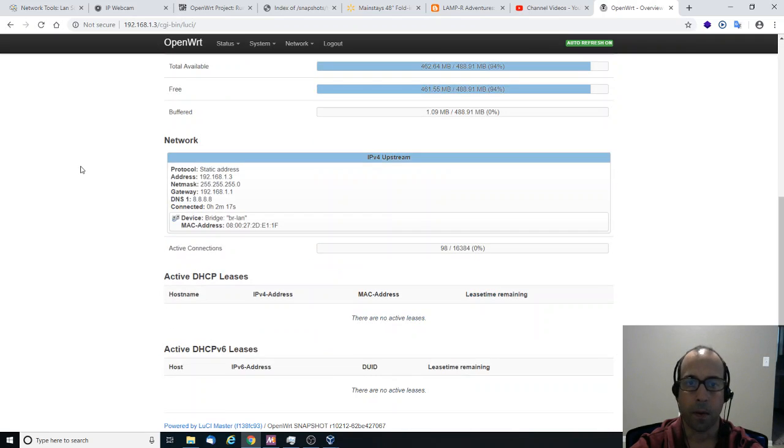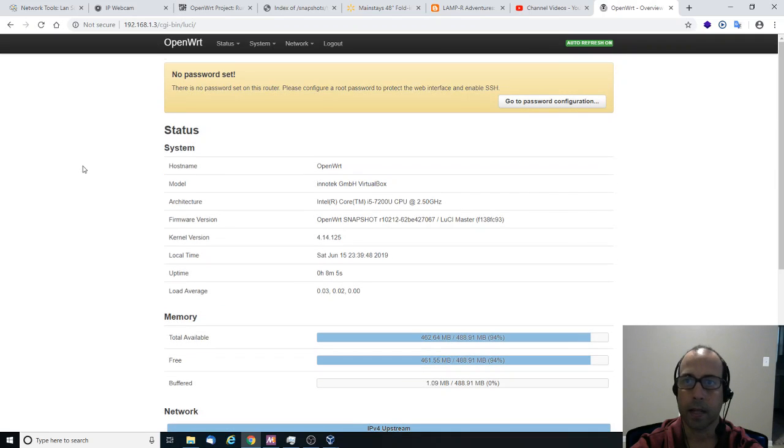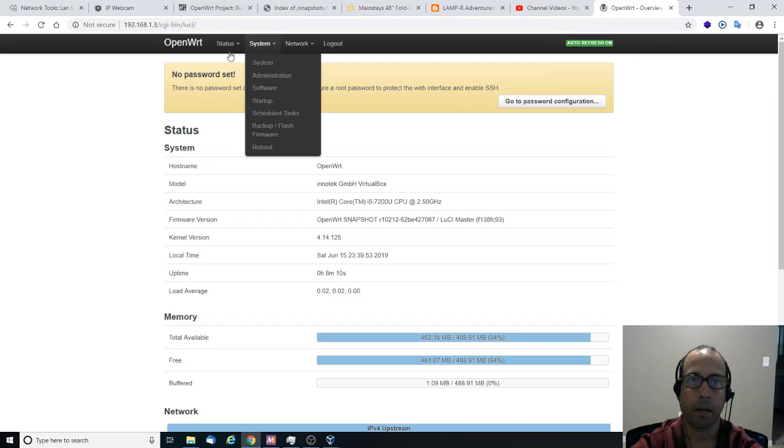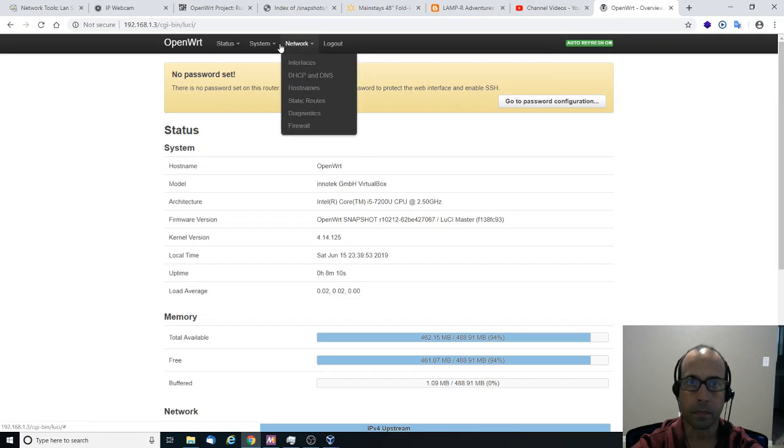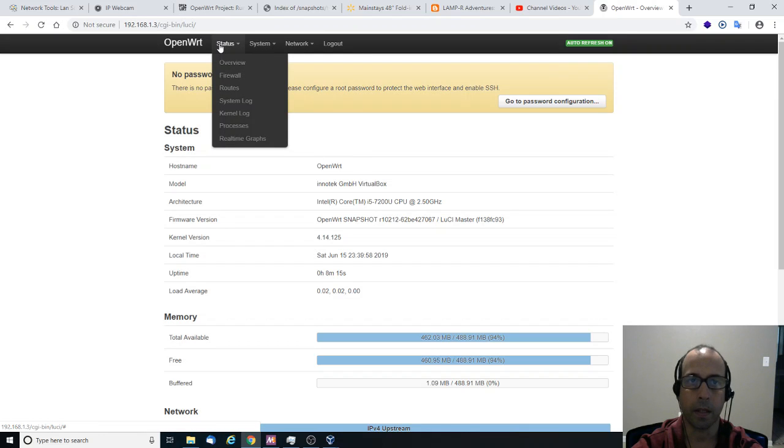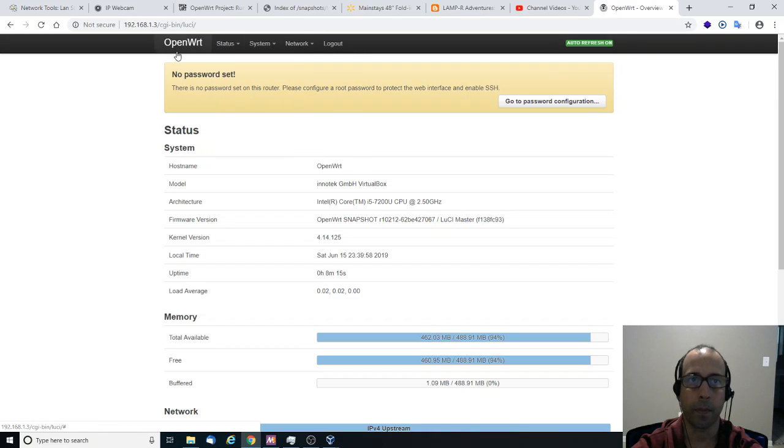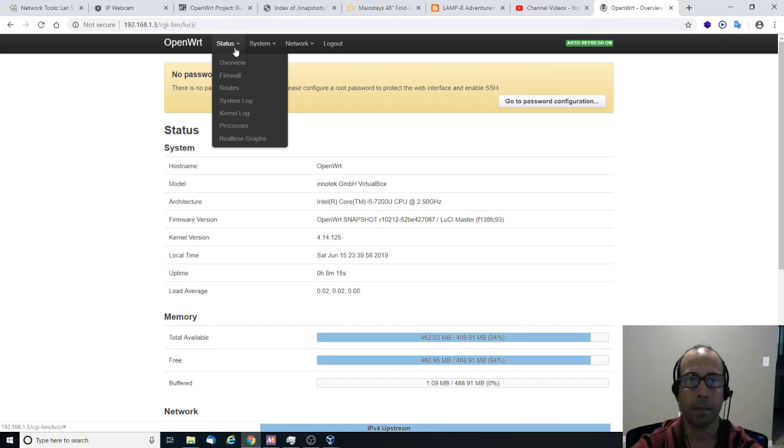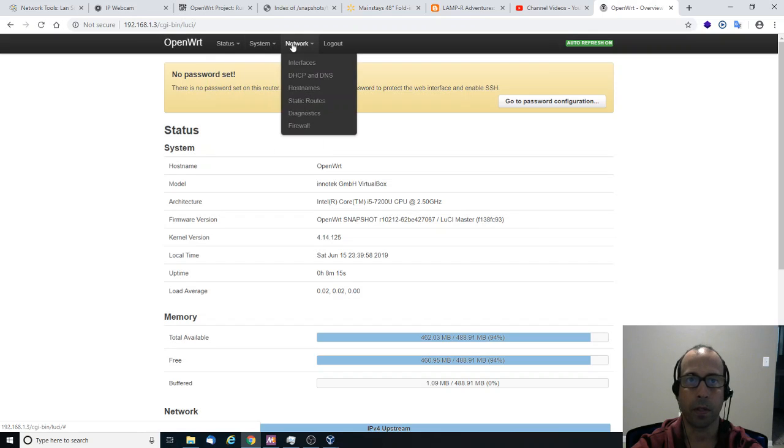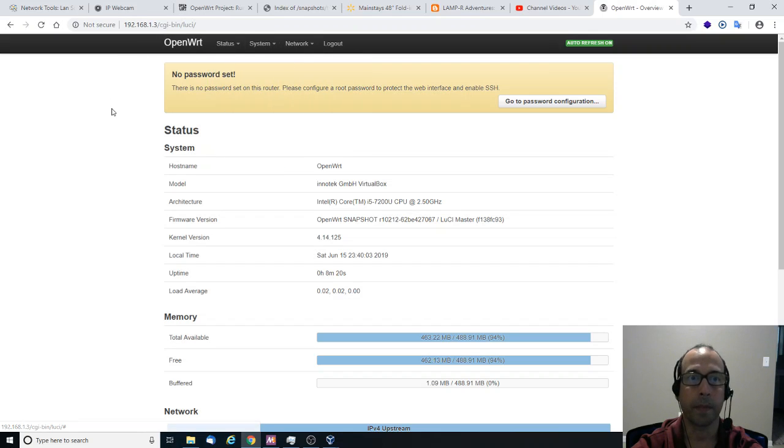And I believe it doesn't have a password. So I'm going to say login. And I'm in. And so from now on, that's it. You can go ahead and configure the OpenWRT router using your web interface.